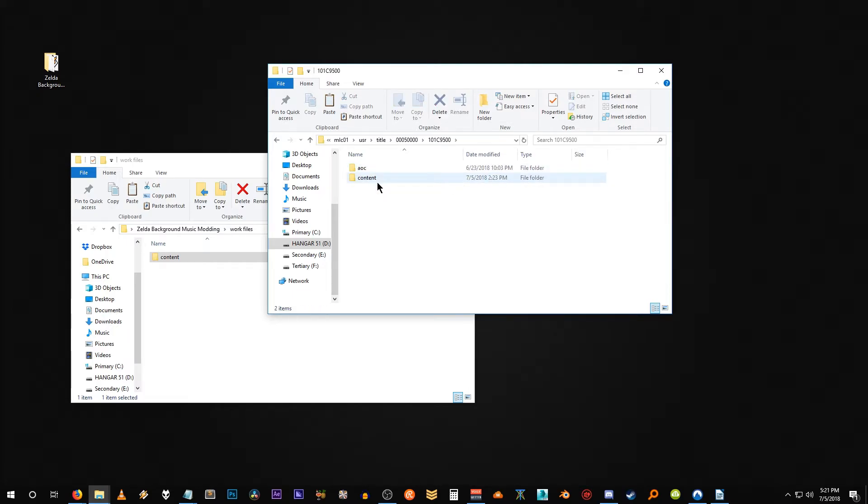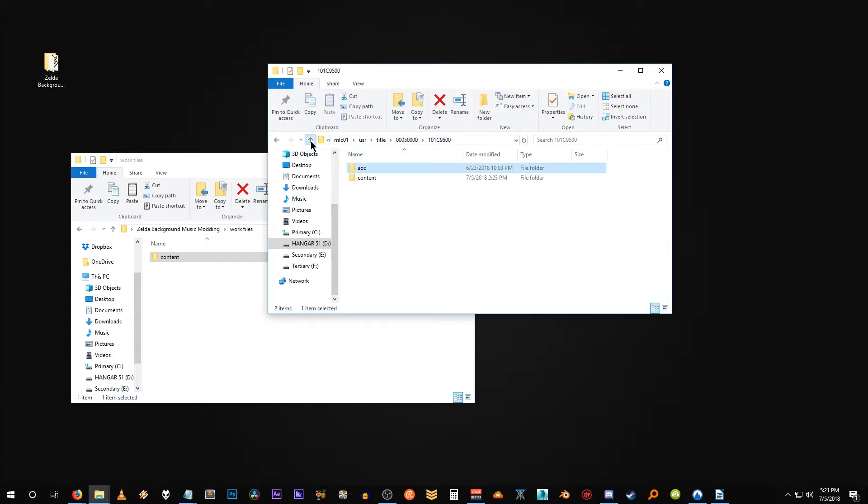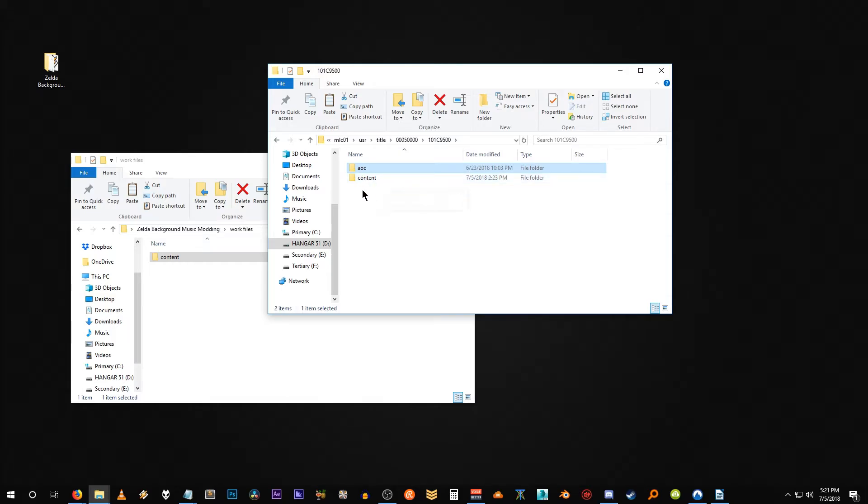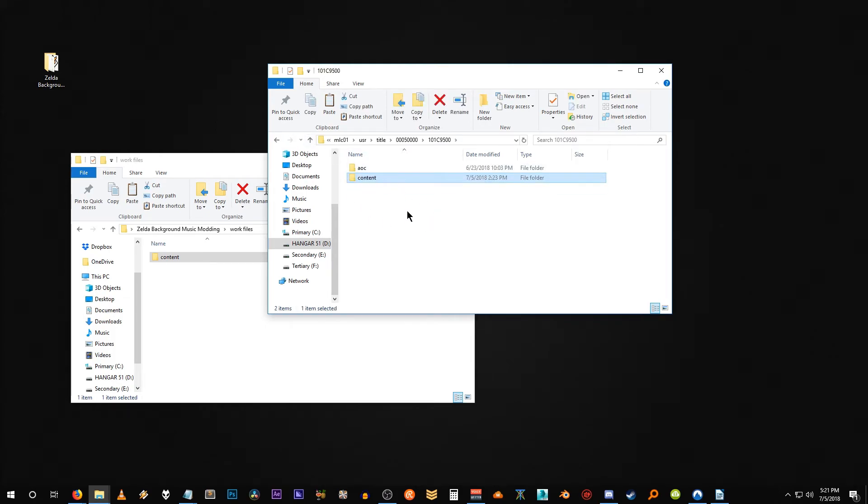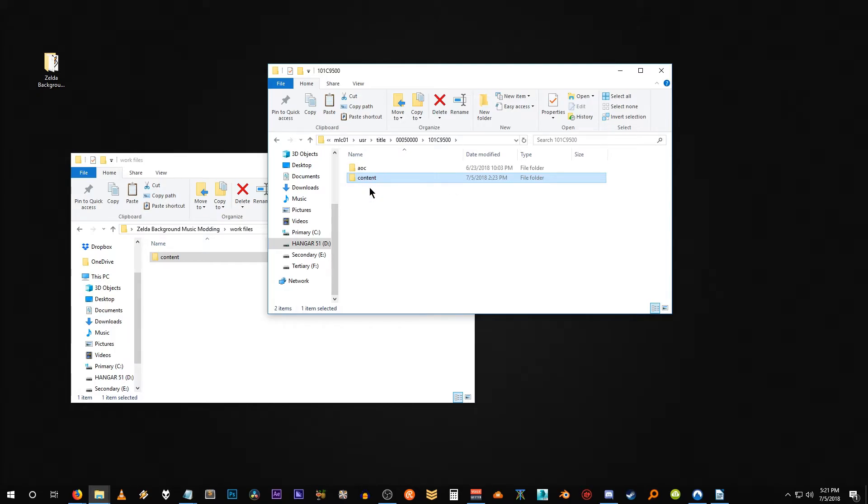And this is what I was talking about previously. The AOC of course is used for downloadable content and usually if you install using the automated process through SEMU the updates will be installed under this content directory right here or usually to this root directory actually. I've combined these files with the base game files and I might actually make a tutorial on explaining this a little bit more in depth because it's a little bit outside of the scope of this video.